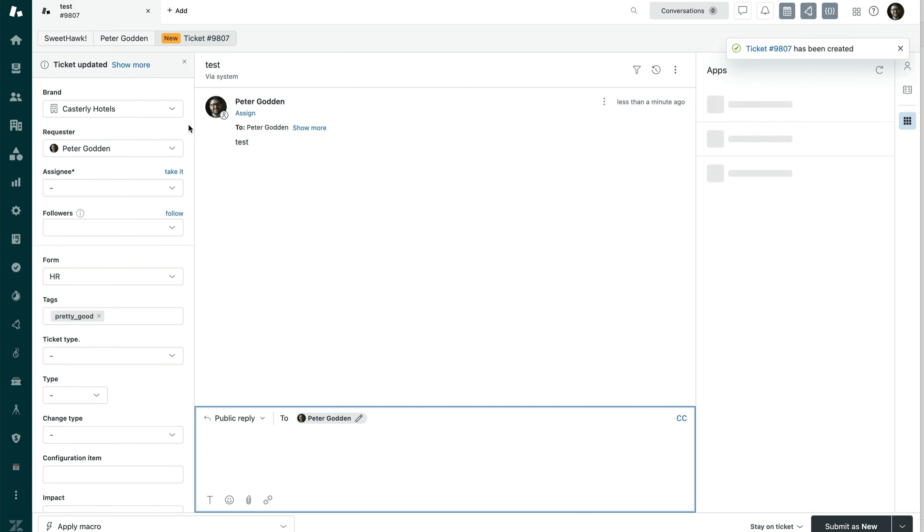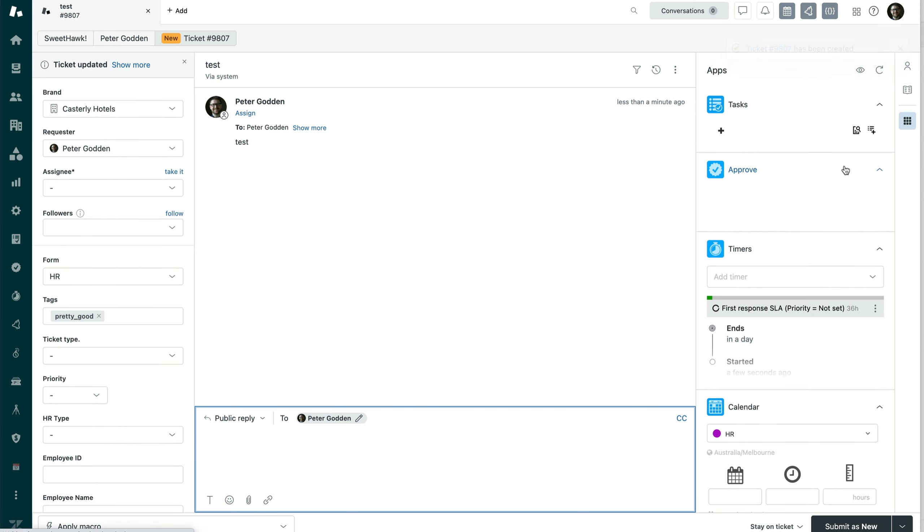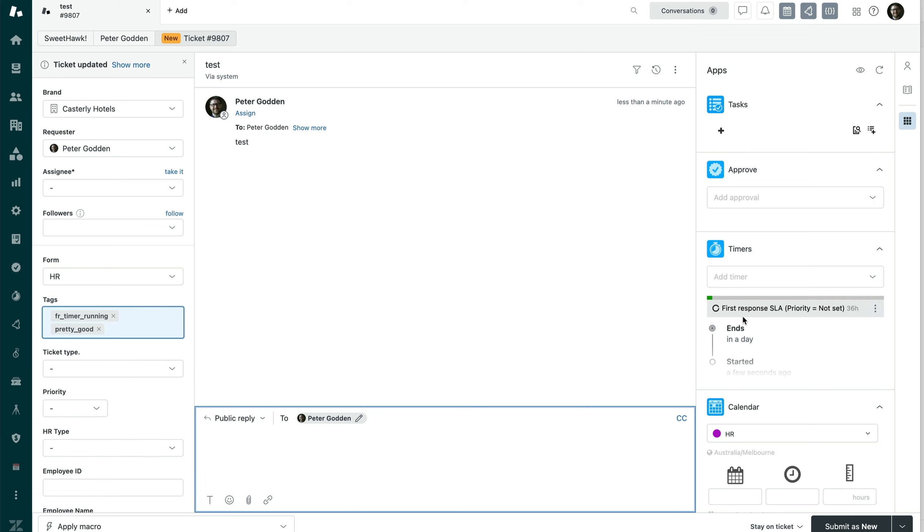And then when this kind of ticket is created, we'll be able to see that a trigger has fired. The priority has not been set. So we can see here the first response SLA priority is not set 36 hours.